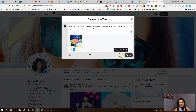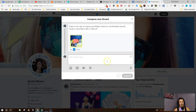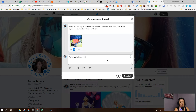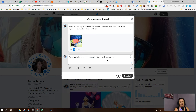So I'm going to hit this plus — look at that, add another tweet. So let's create — this is creating the thread. In the world of social media, there is never a lack of topics to teach and discover.